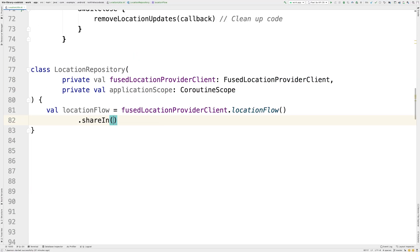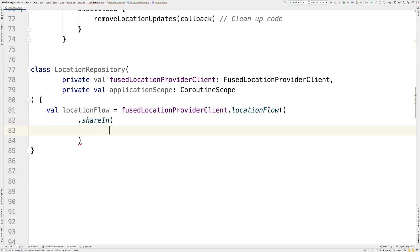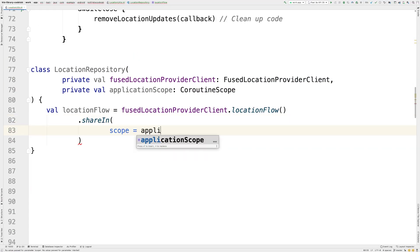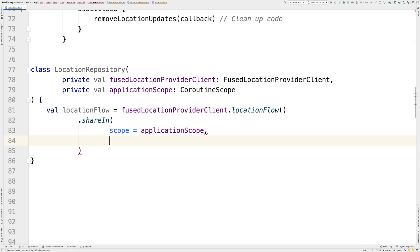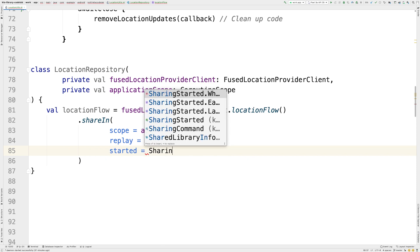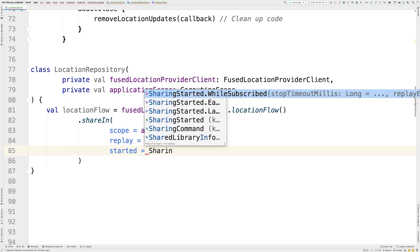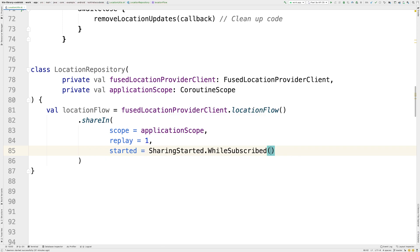Flows are cold and lazy unless specified otherwise with intermediate operators, such as conflate. This means that the builder block will be executed each time a terminal operator is called on the flow. This might not be a huge problem in our case, as adding new location listeners is cheap. However, it might make a difference in other implementations. To reuse the same flow across multiple collectors and make the flow hot, use the shareIn intermediate operator. Here, we configure it with an application scope that we receive as a dependency. We specify a replay of one to emit the last emitted element to new collectors. And we use the whileSubscribed StartedPolicy to keep the producer active while there are active subscribers.